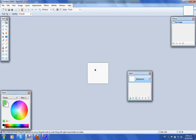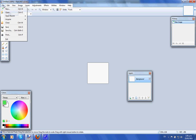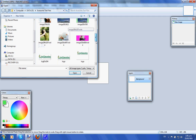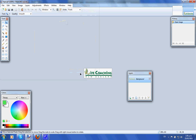Now we want to go and get our logo. Go to File, Open, navigate to wherever your logo is located. Click Open, and make sure you're on the Move tool.